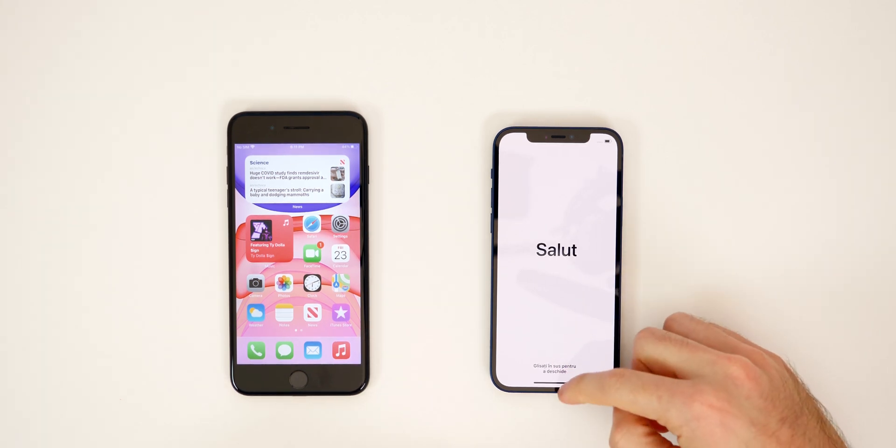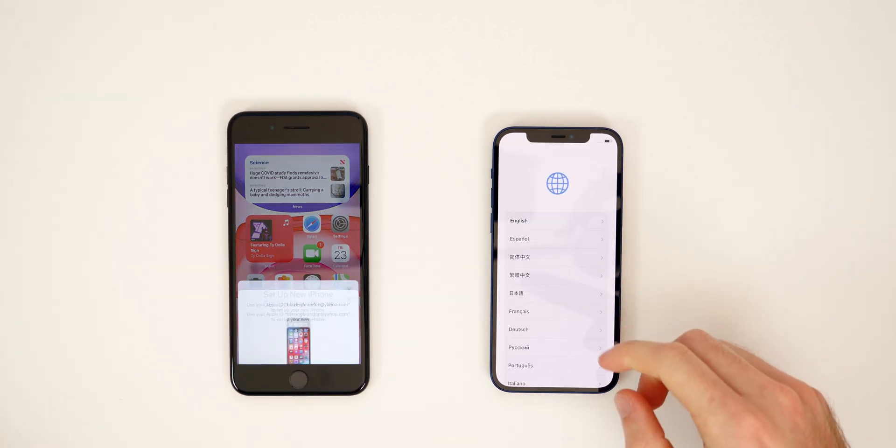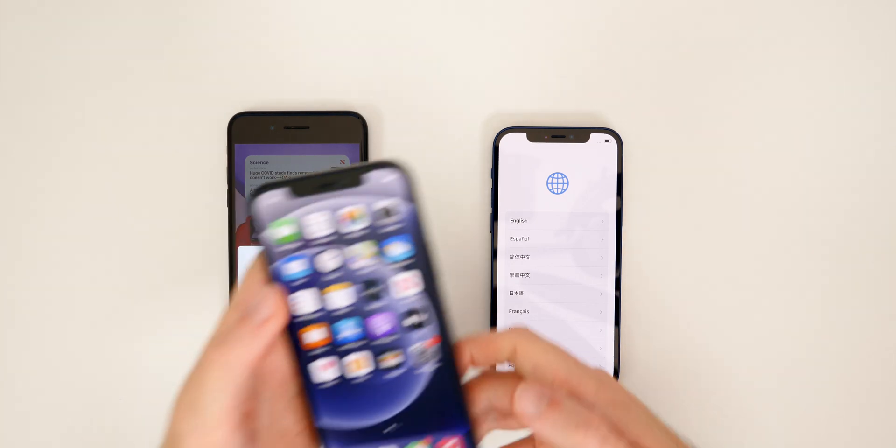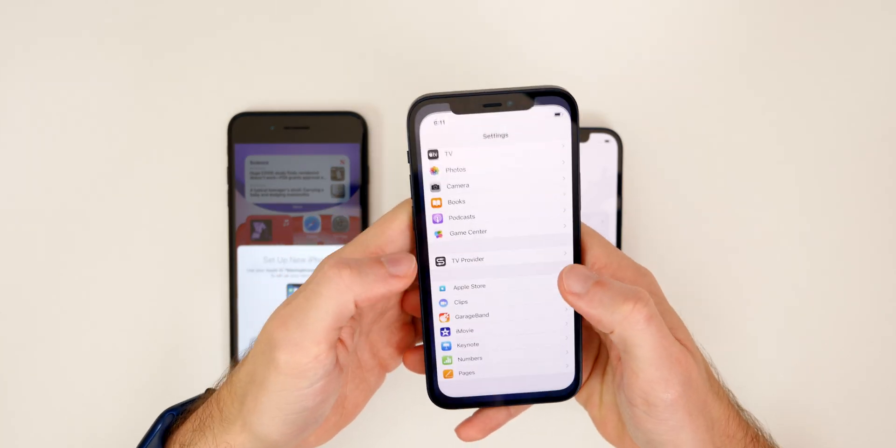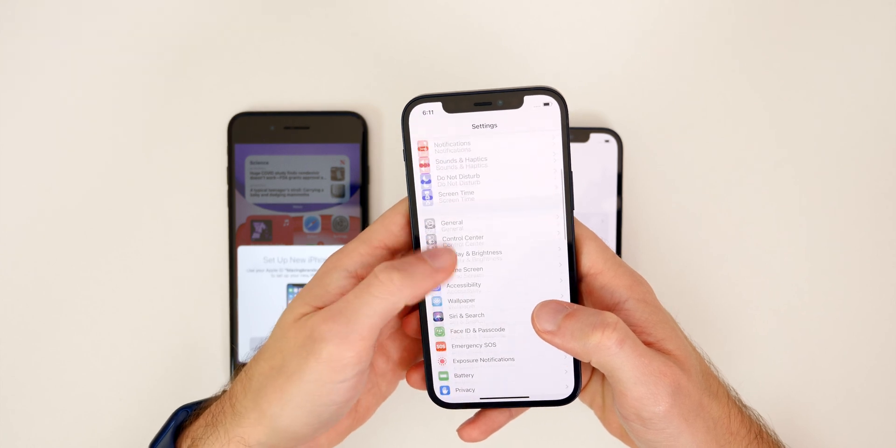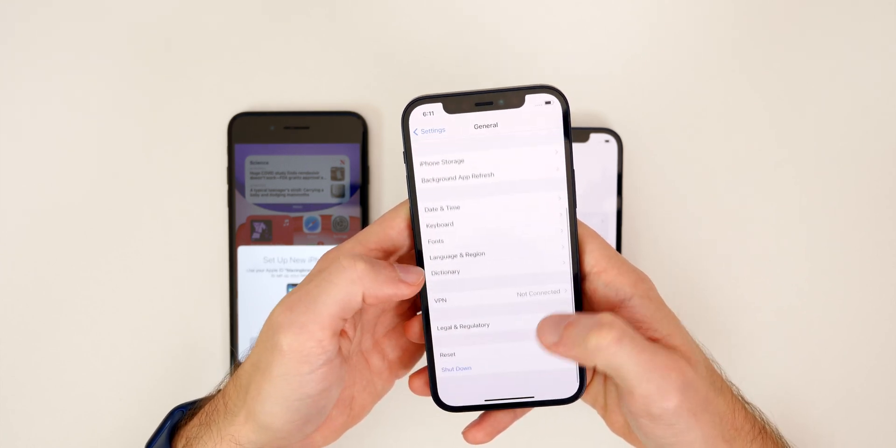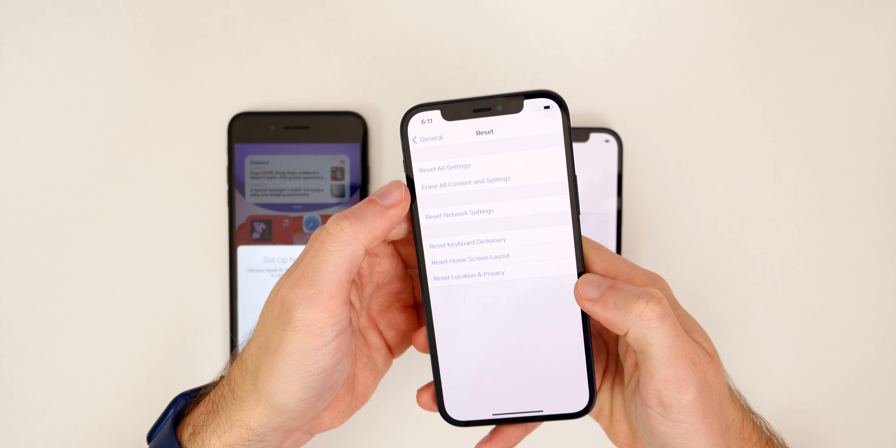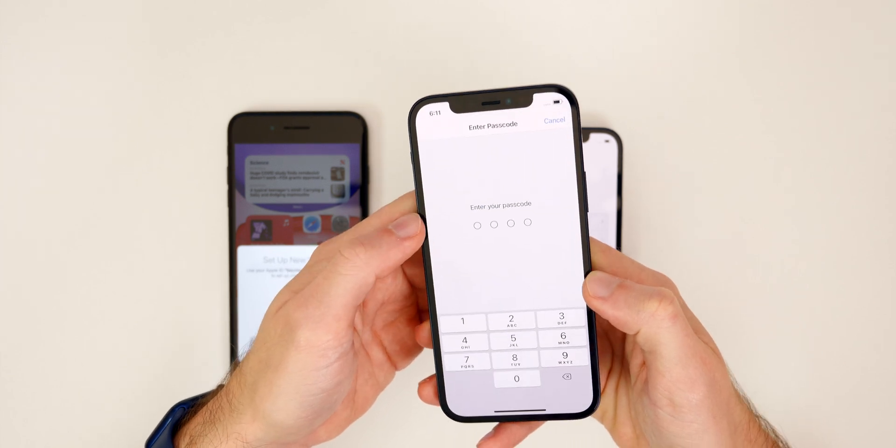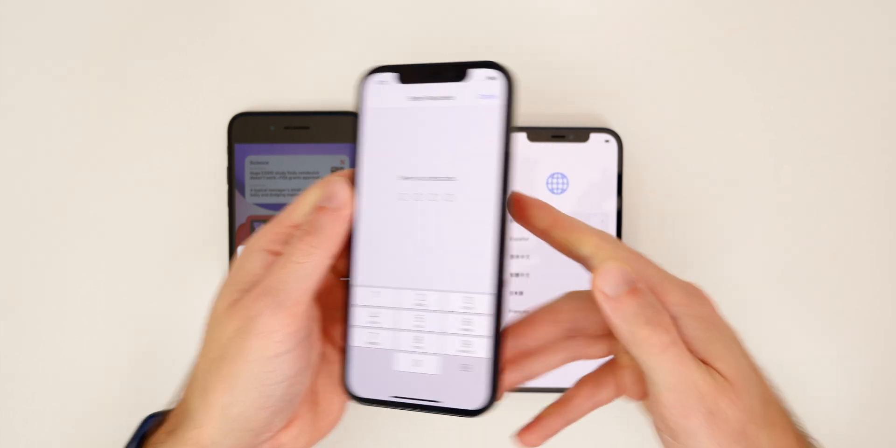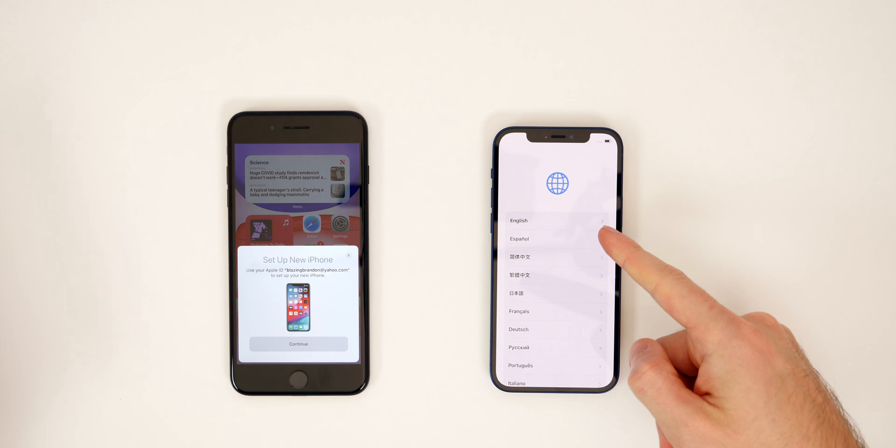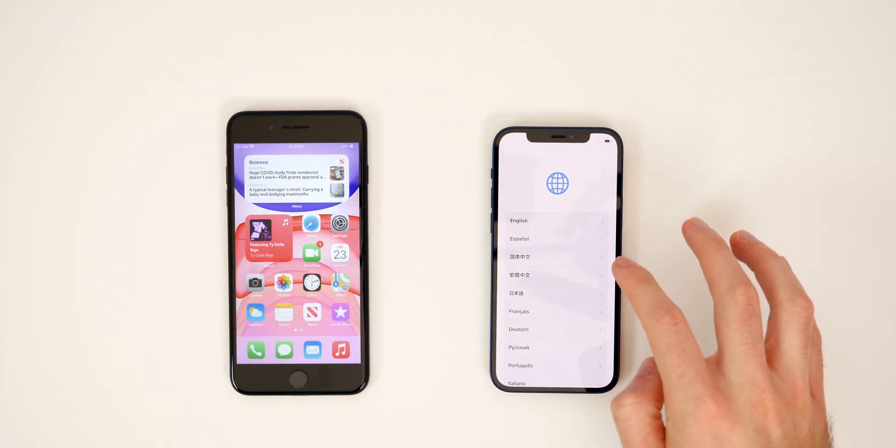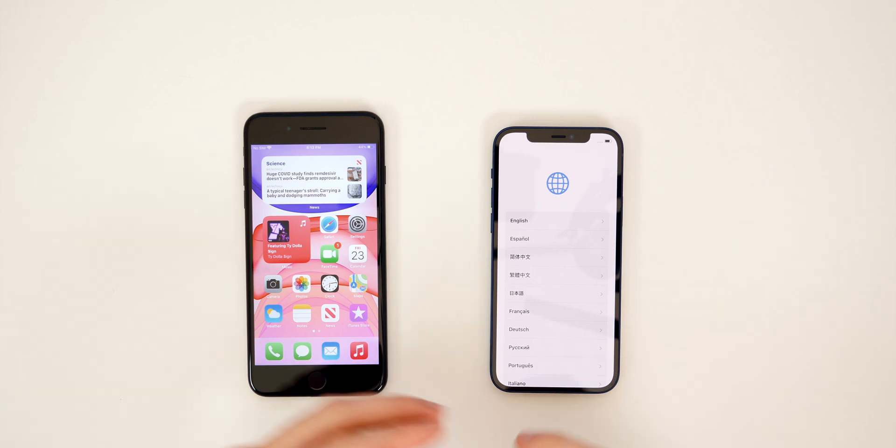So first off, if you have already passed this screen, if you already went ahead and set up your iPhone 12, you can get back to the screen by simply going into settings. Then you want to go to general, then scroll all the way down to reset and you want to erase all content and settings, put in your passcode, and then you will be brought back to this initial setup screen right here.